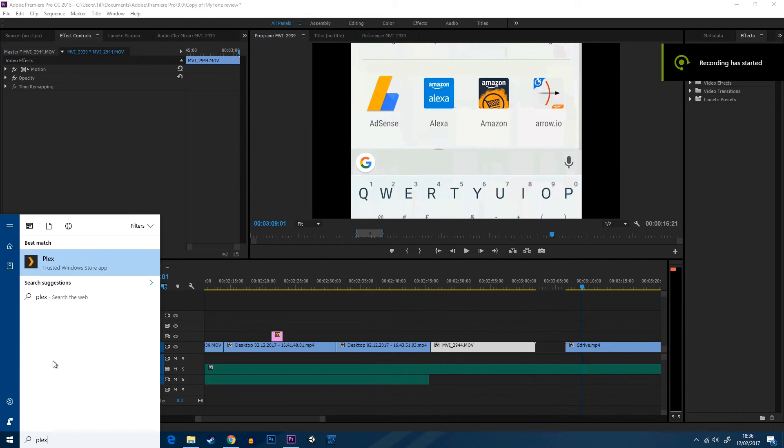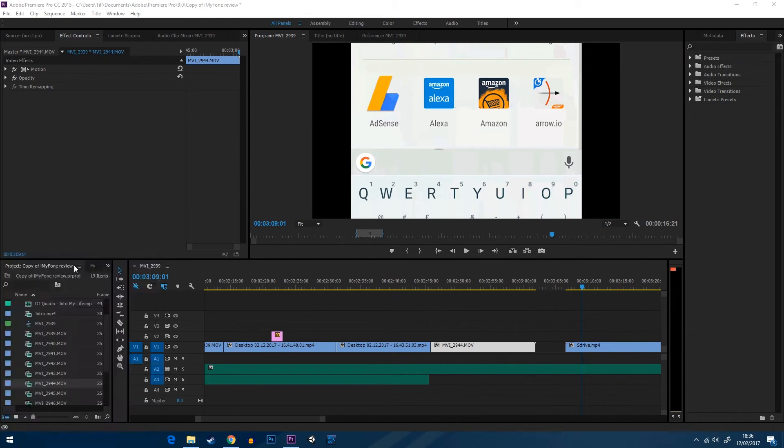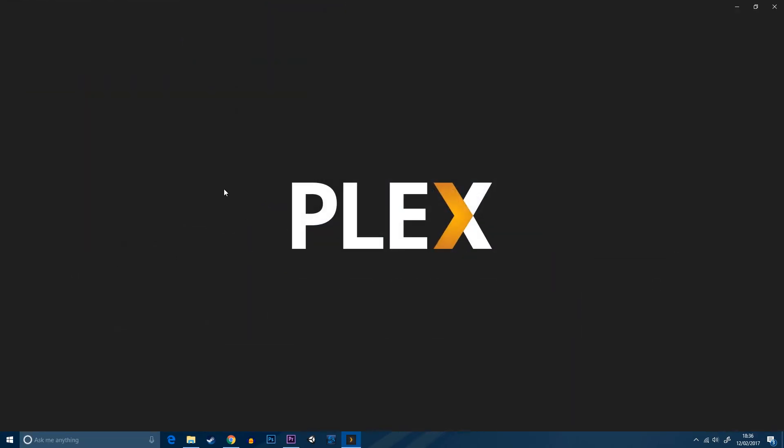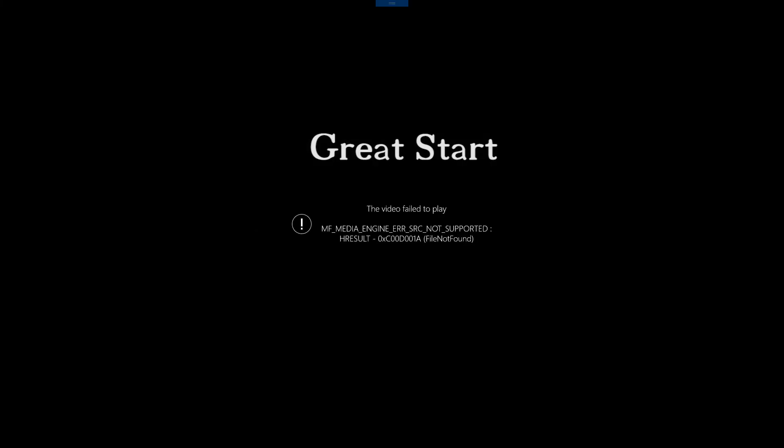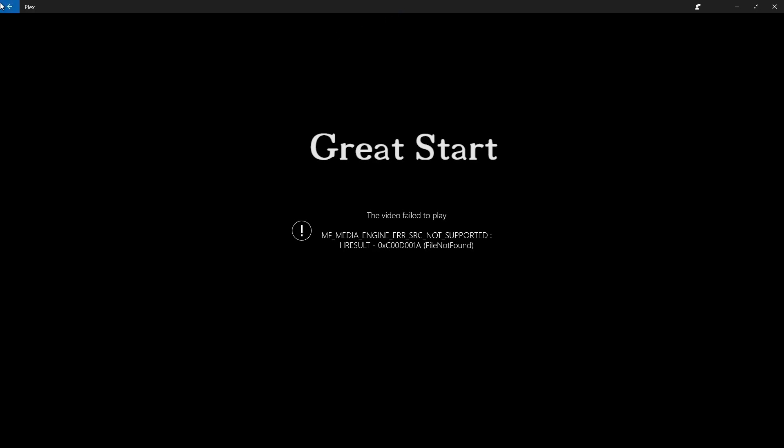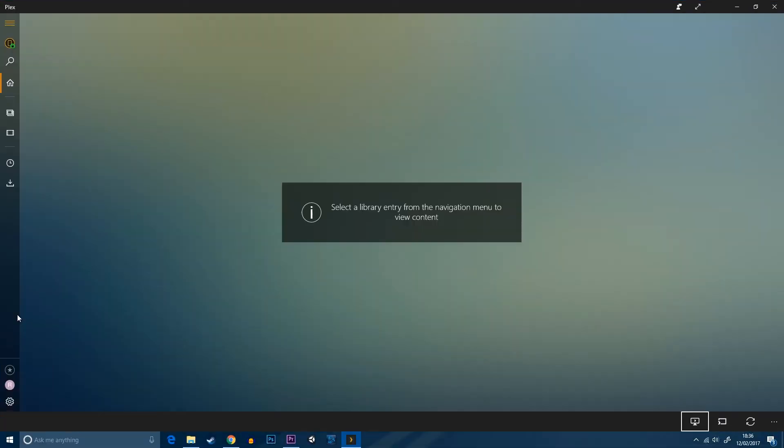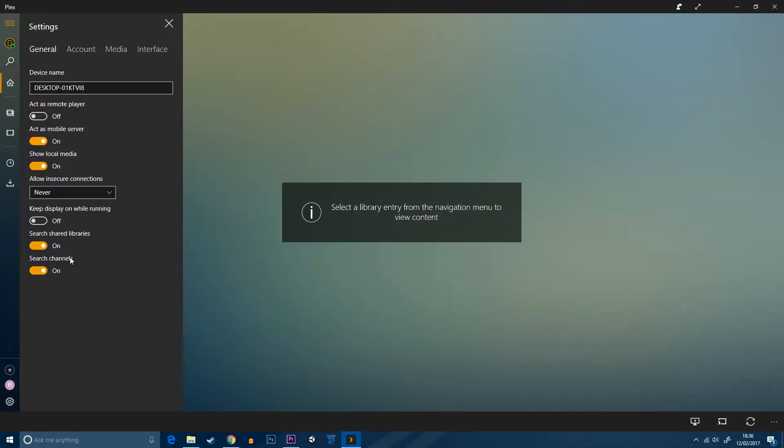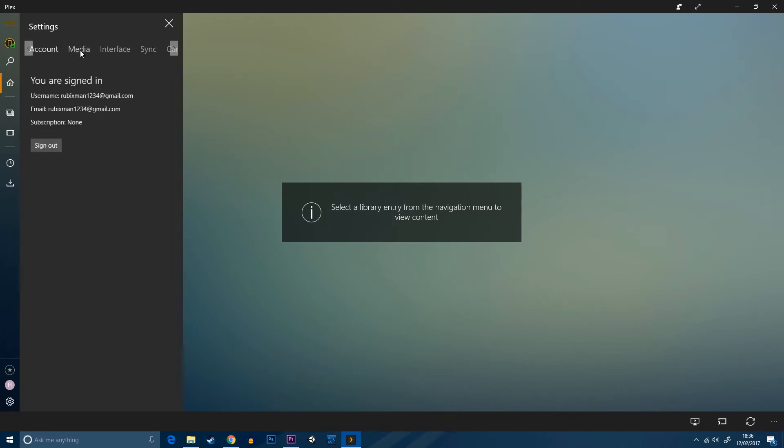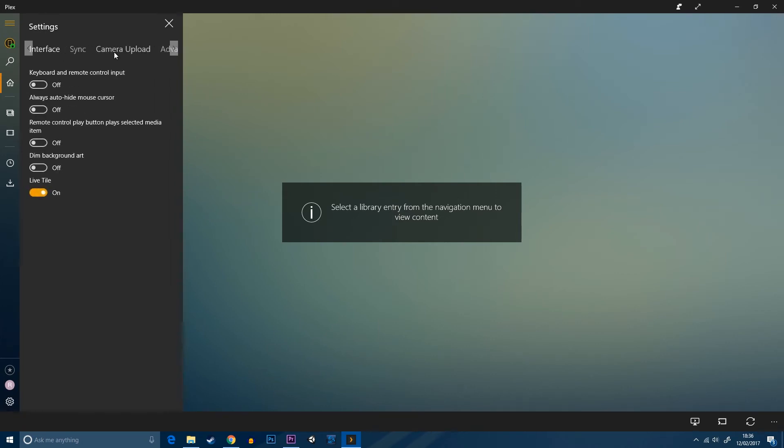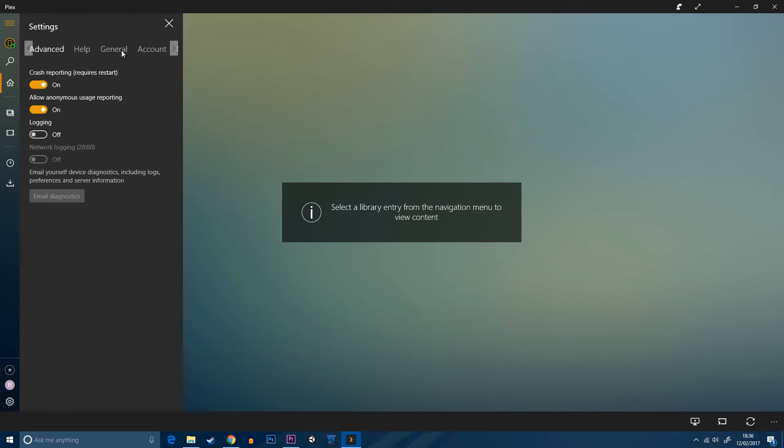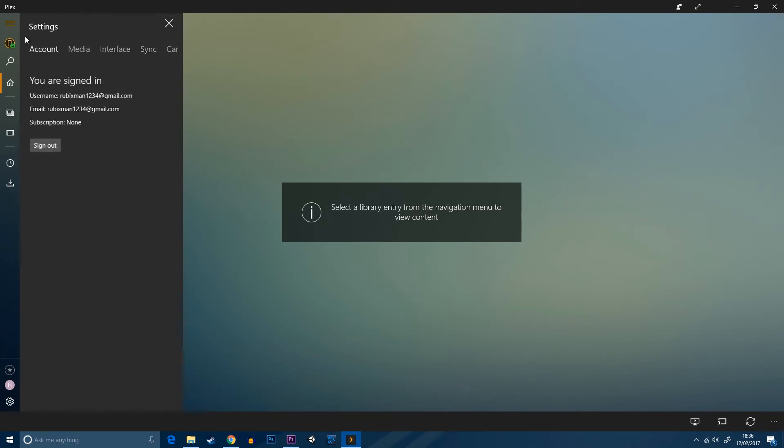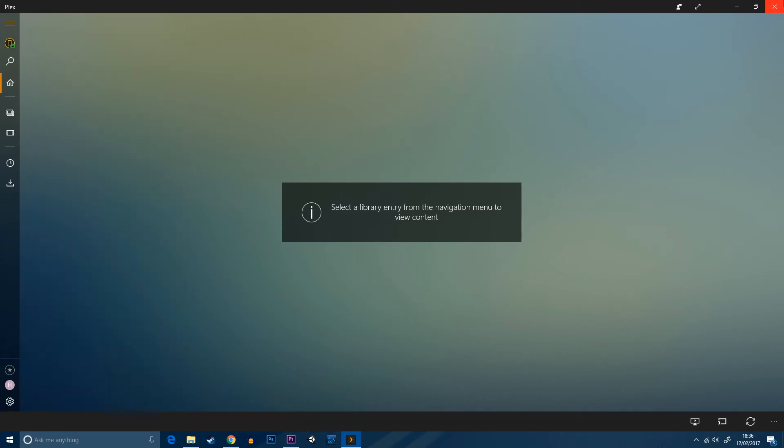You can also use the program Plex, which means you can use your device to connect to your storage server with your films on it anywhere in the world, which is a great way of keeping your movies accessible without having to buy the movie again if you're somewhere else in the world.